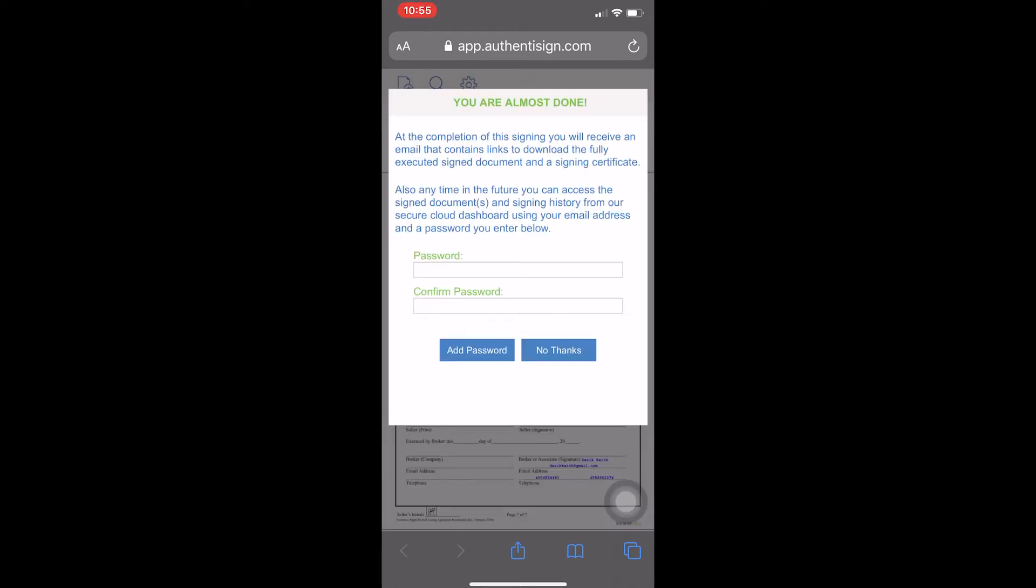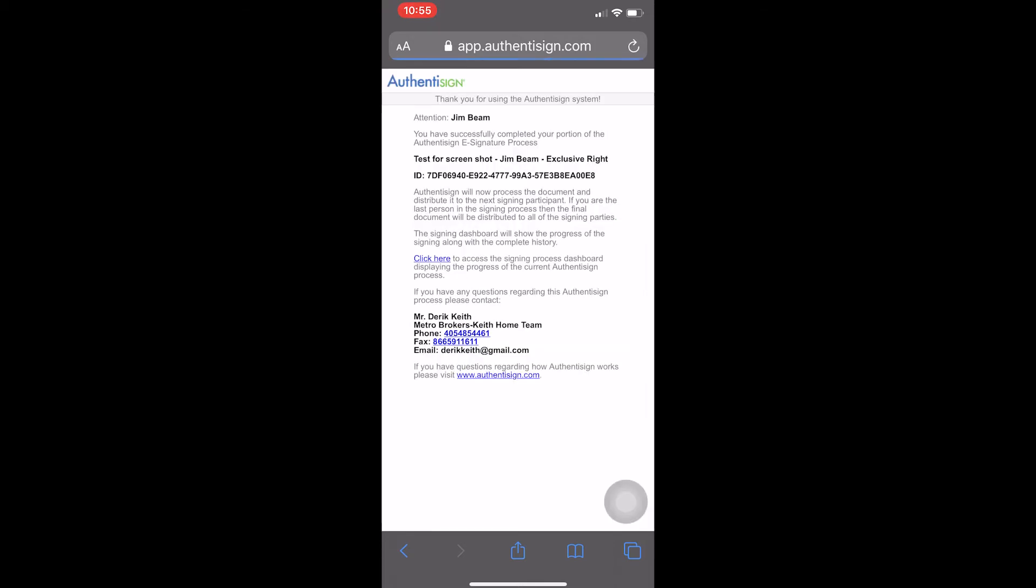And you are finished. If you want to add a password in here for your Authenticine, you certainly can, but it is not required. So I'm going to tap No Thanks. And here is your completed ticket for your Authenticine document signing. You'll also receive an email once all parties have signed with a copy of the contract or copy of the document signed with all parties' signature. And that is it. You're finished.